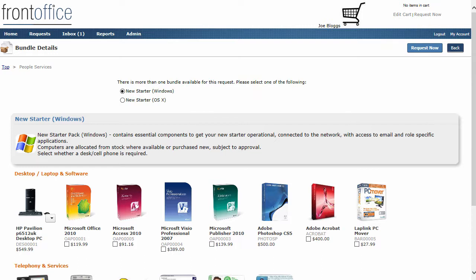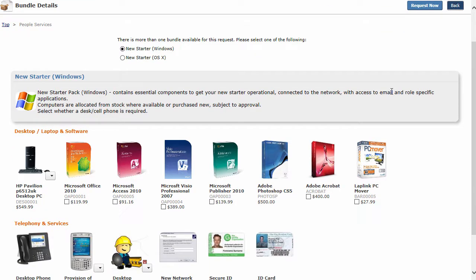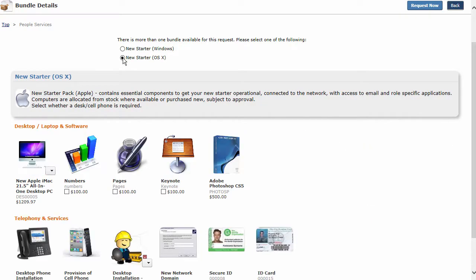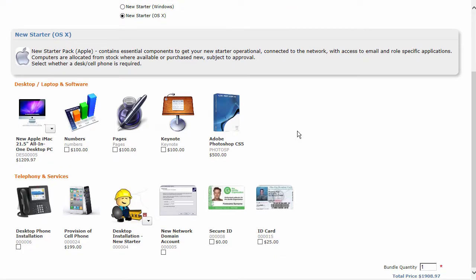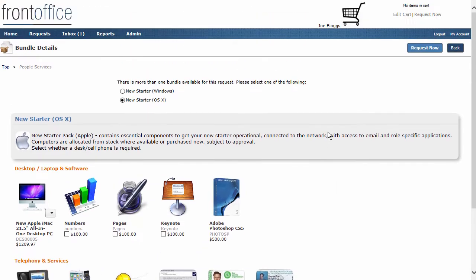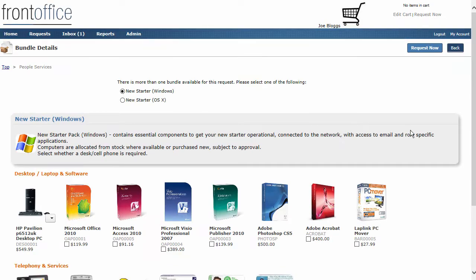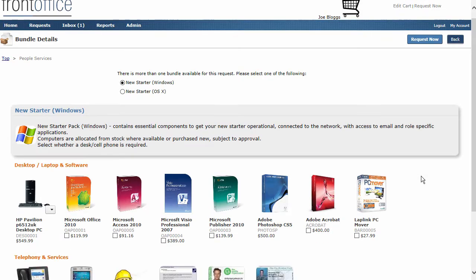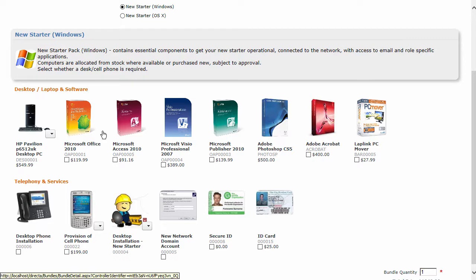The first thing we're going to do for a new starter is give them a choice of different items that they can add into their new starter request. We've got a choice between the new starter who may be ordering Windows and one that's ordering an Apple OSX type environment. Yours may be around different types of new starter, mobile worker etc., and you can design all of that into the process very easily. These are just examples of what might be used in an example environment.